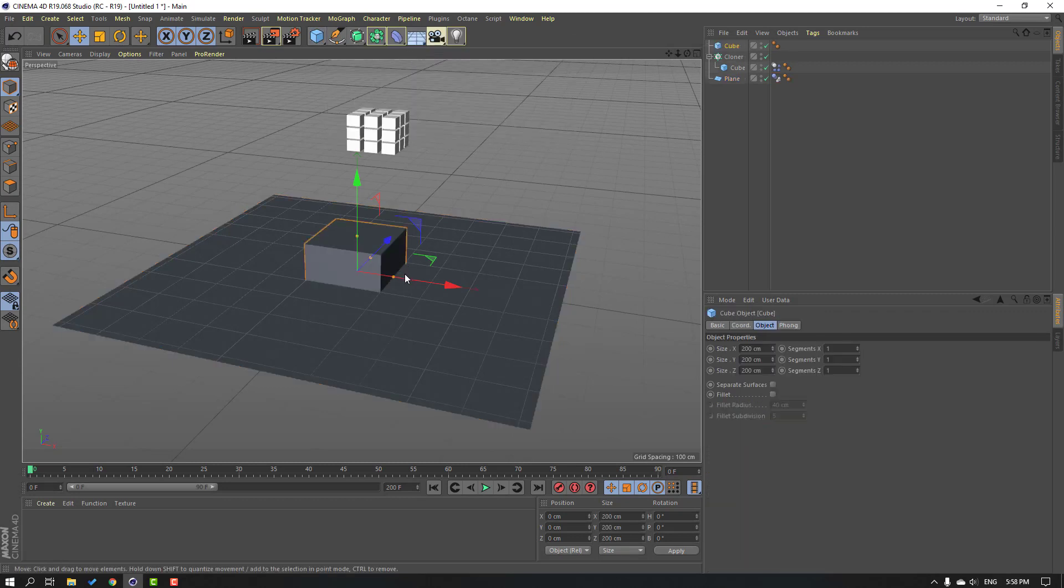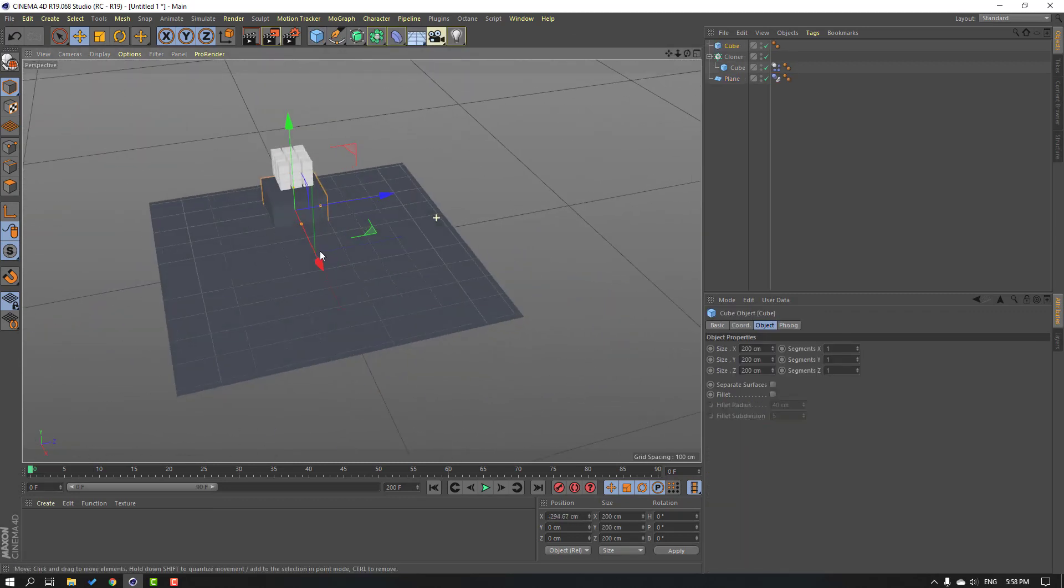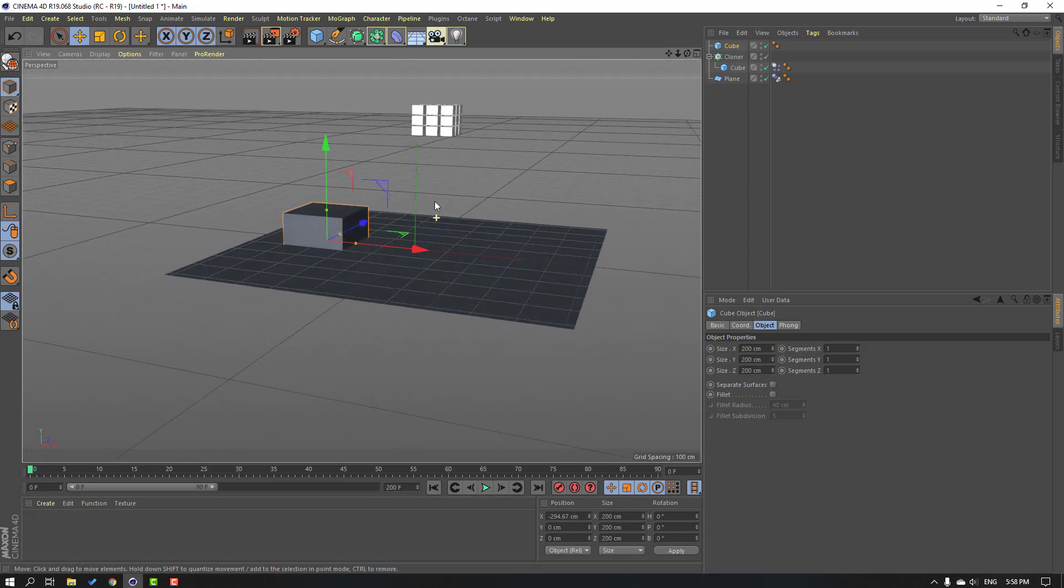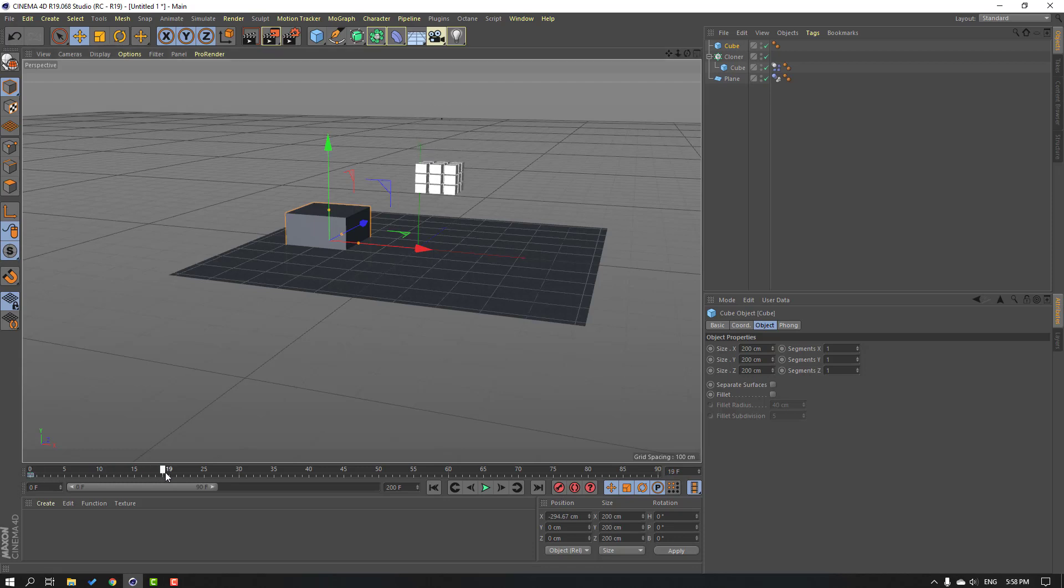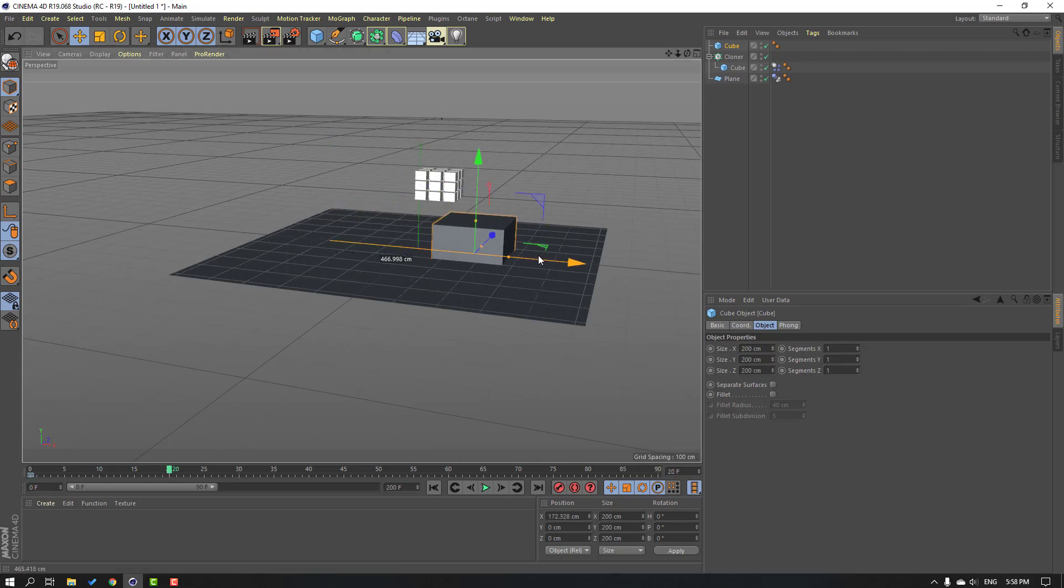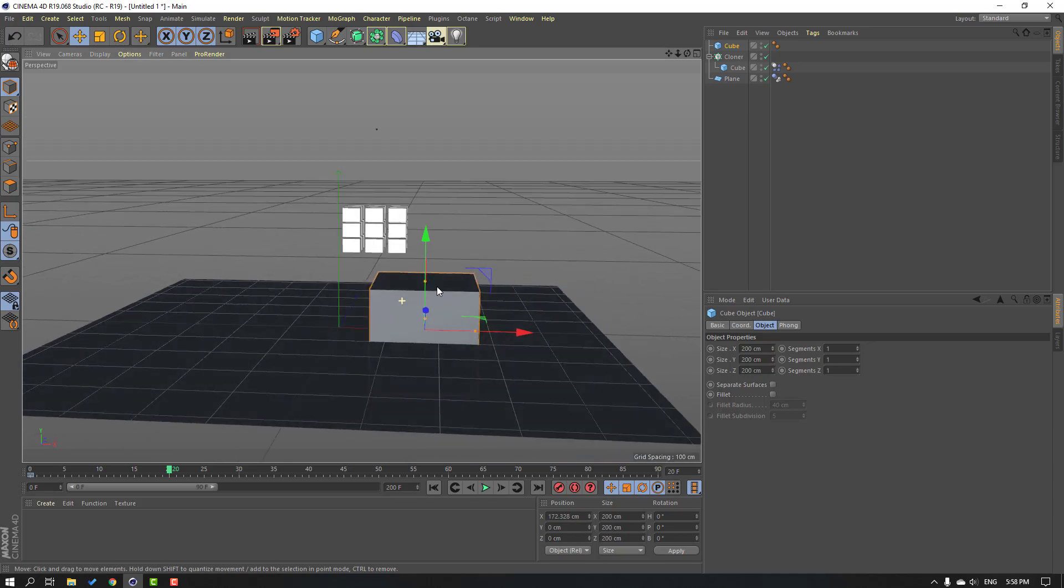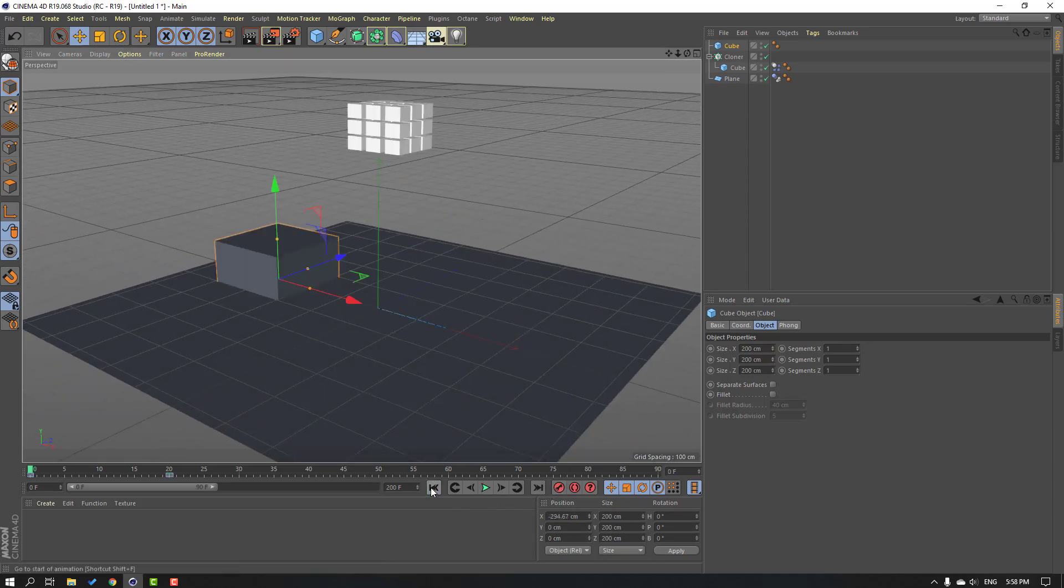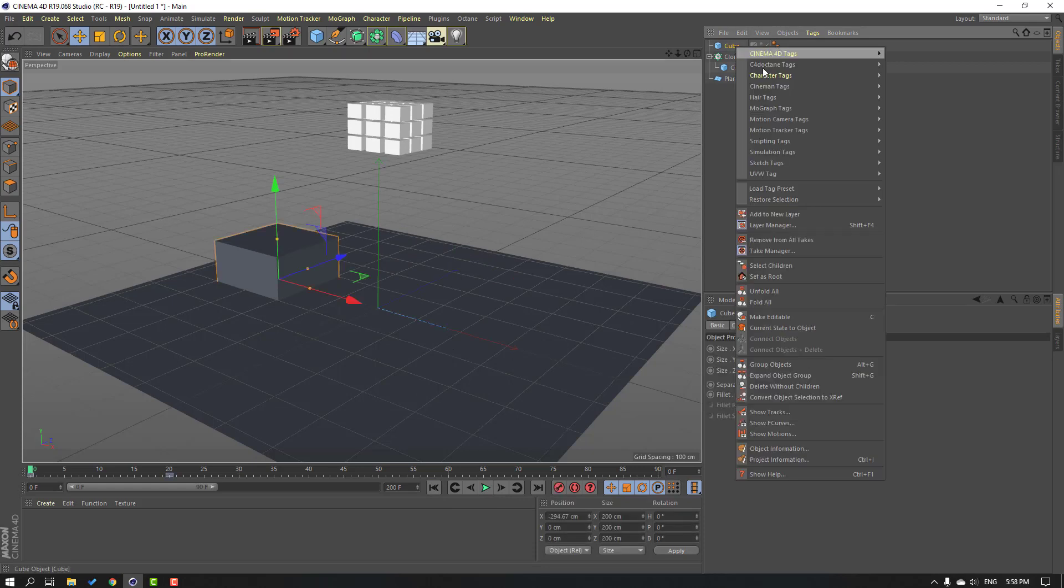Let's make experiments with other objects. Go to objects, let's create a new cube again. Move it to the left. Okay, and make it a new shape or frame.